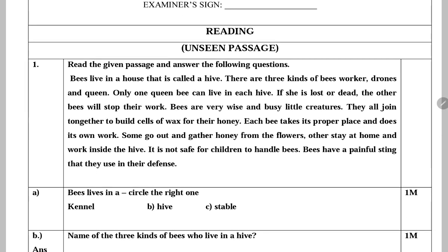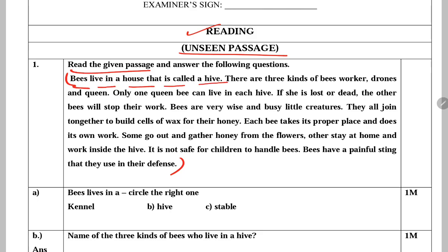First competency is reading, where an unseen passage is given which you have to read and then answer the questions based on it. Subse pahle ek unseen passage diya hoga. Usko read karna hai aur uspare based questions ko answer karna hai. Passage: Bees live in a house that is called a hive. Bees jis ghar mein rehti hain, madhumakhiyan, usko hive kehte hain.